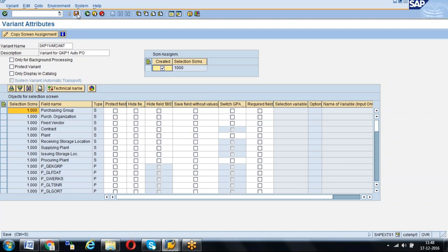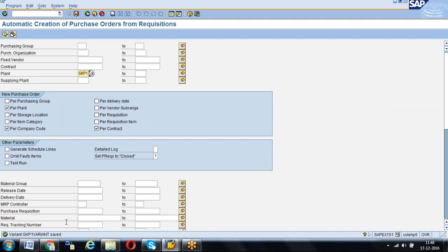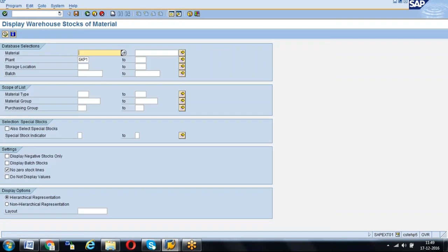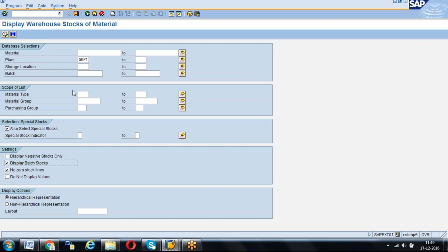The GKP1 variant is generated. Generally, not only for background jobs, we use variants for processes like running a report. For example, if I open MB52 — in MB52, a user always wants to run the report for plant GKP1, storage location 0001. She wants to get the report with no zero stock lines and also wants to consider special stocks. There are some parameters she has to select every time and may forget, that's why we suggest creating a variant.